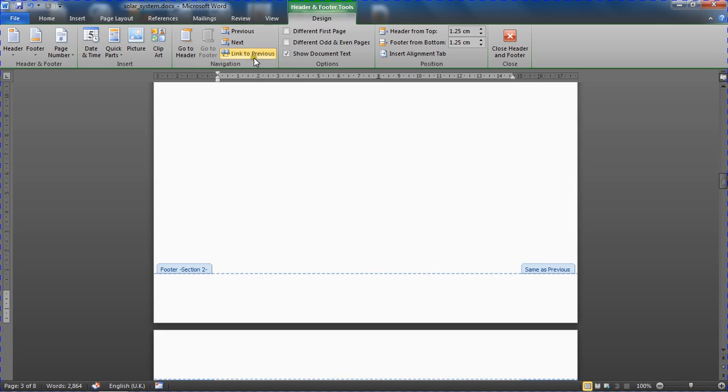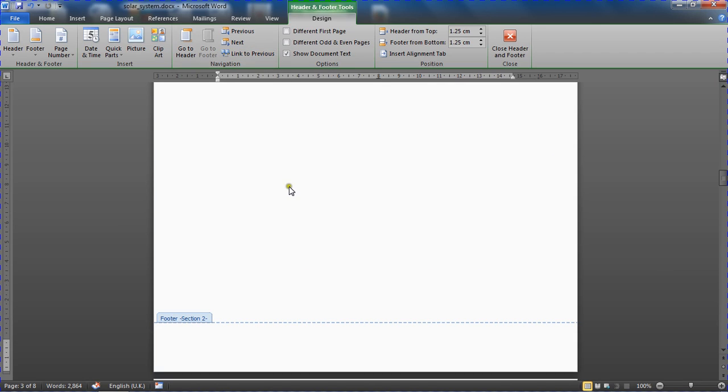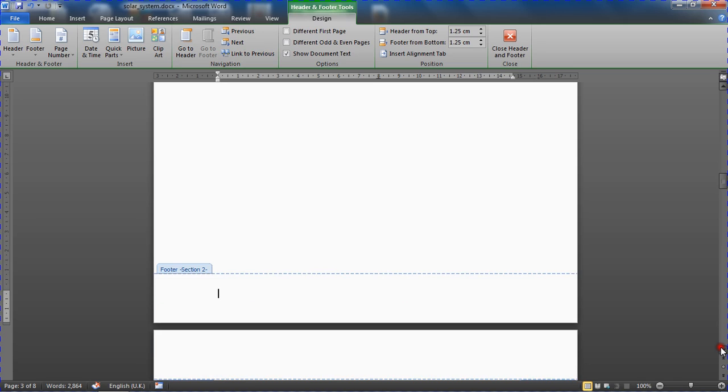So the first thing I'm going to do is disable that link, take out the link to previous. It's no longer the same as previous, and then insert my page number. So I'm going to go to the page number button.